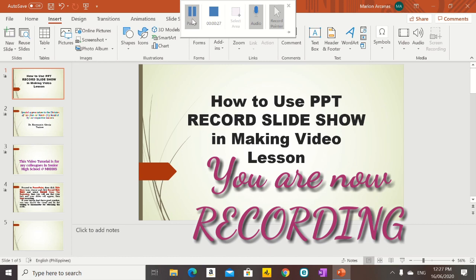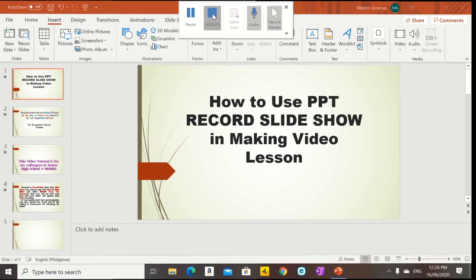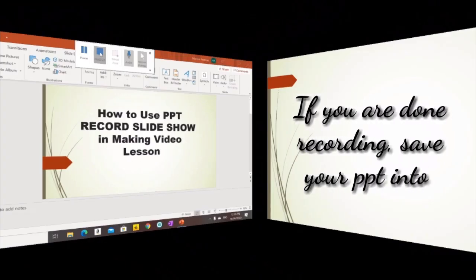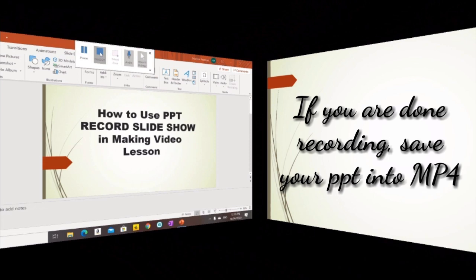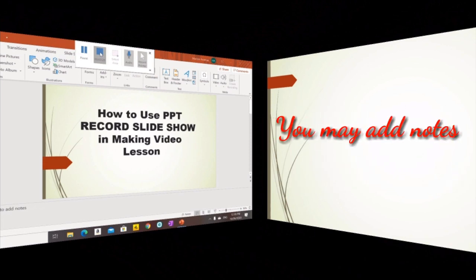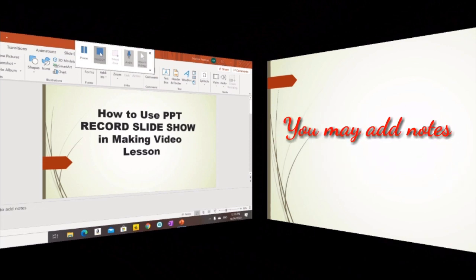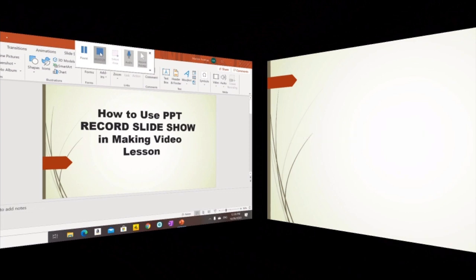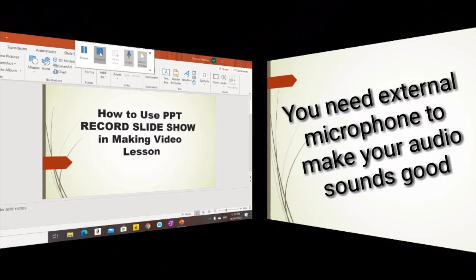Screen recording is just the same as Record Slideshow — you may craft a video lesson using PowerPoint. The only difference is that in Record Slideshow, your face may appear together with the slides, and you may add notes that you may use as your script. You will also notice that the sound of the video is not that loud and clear.